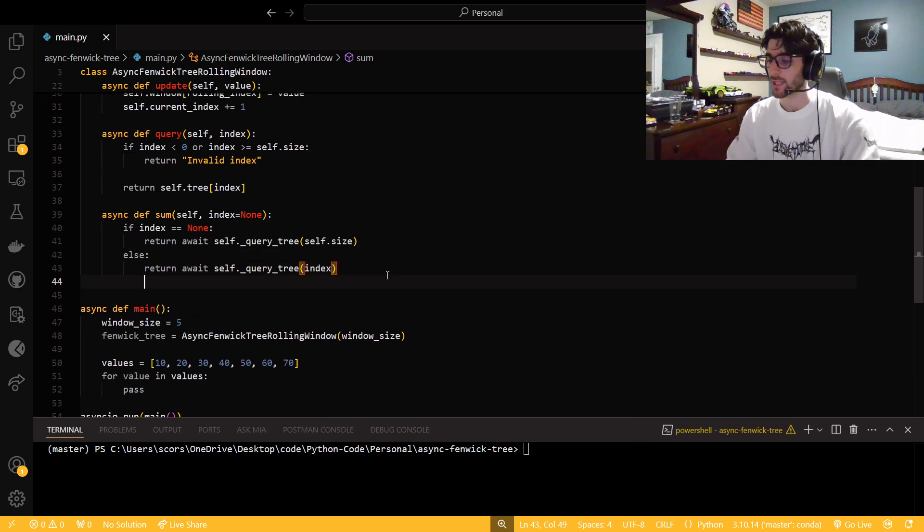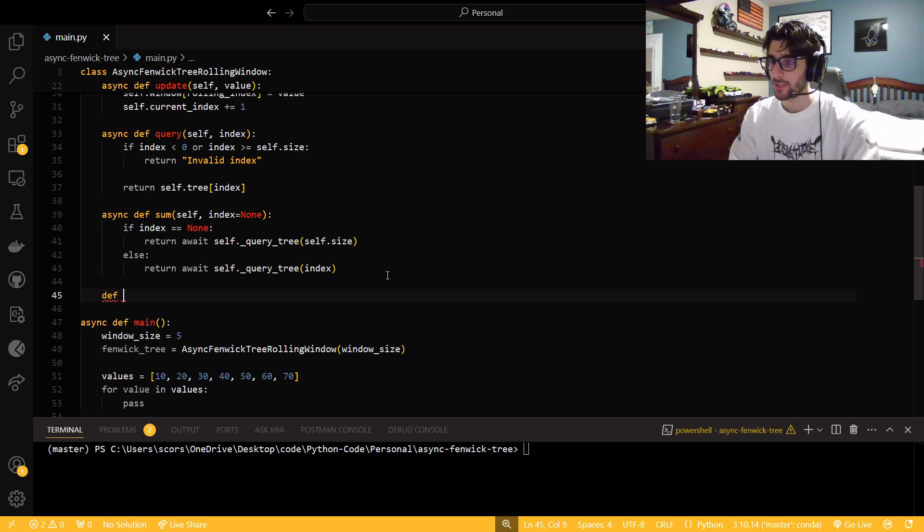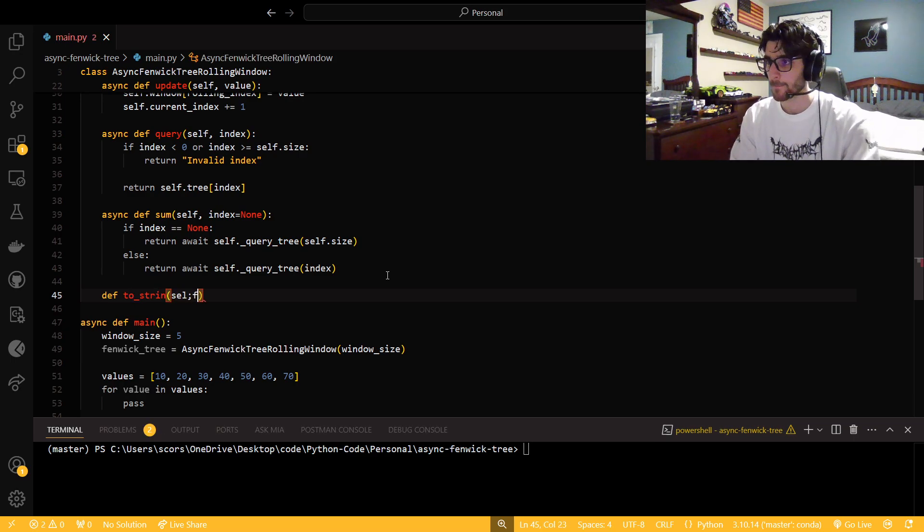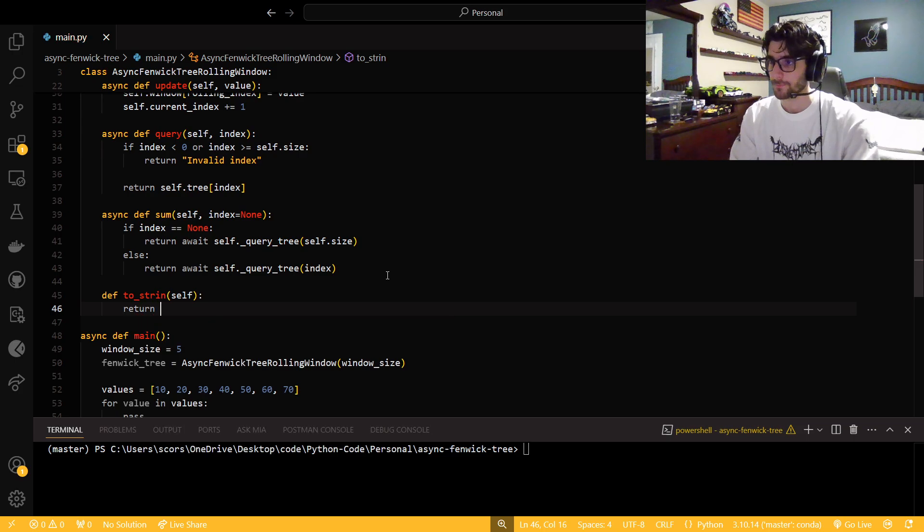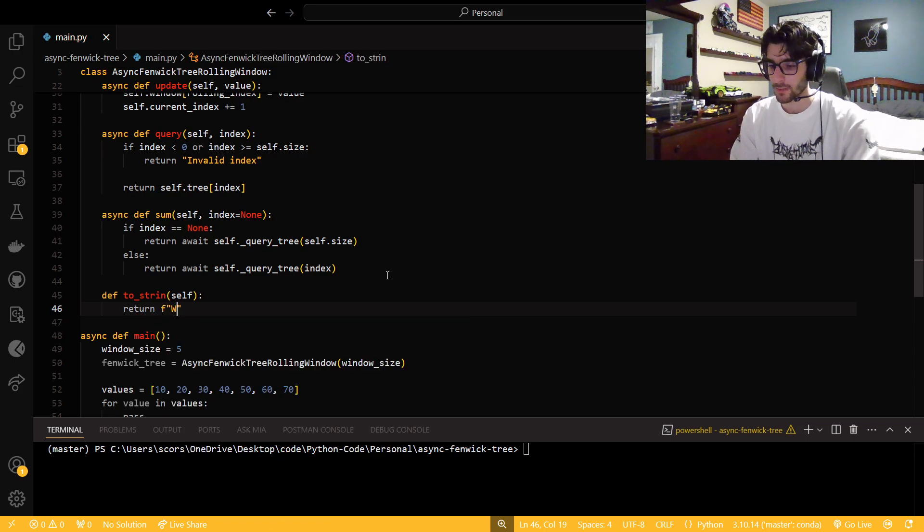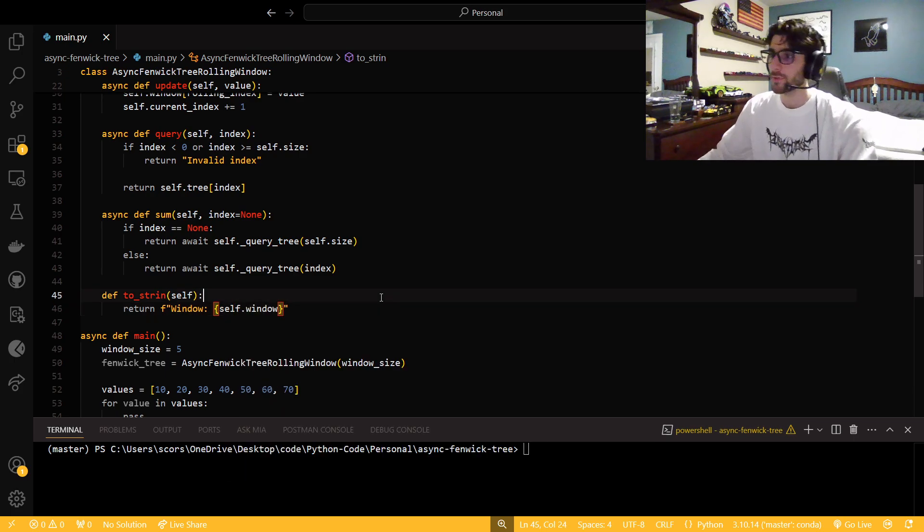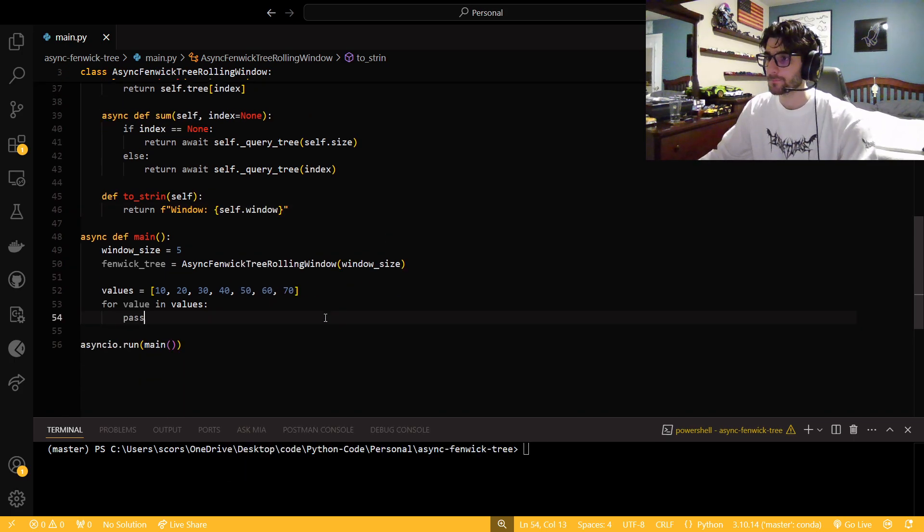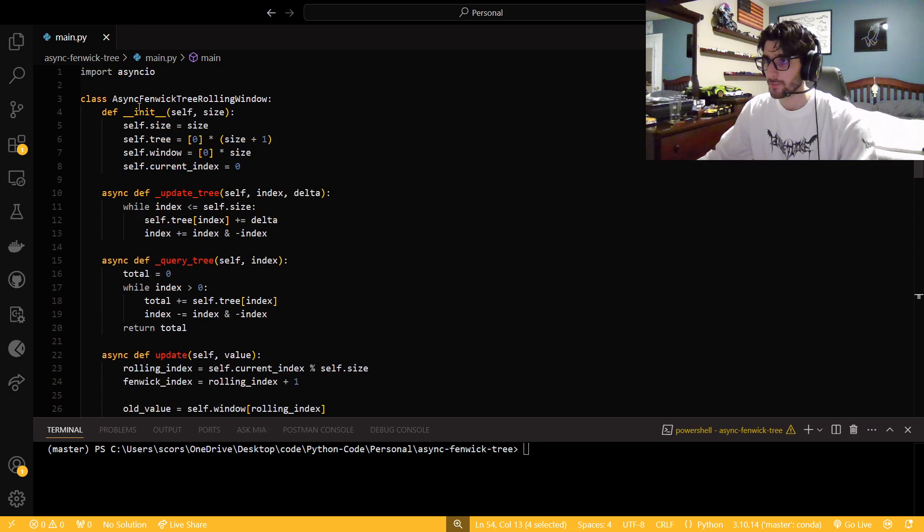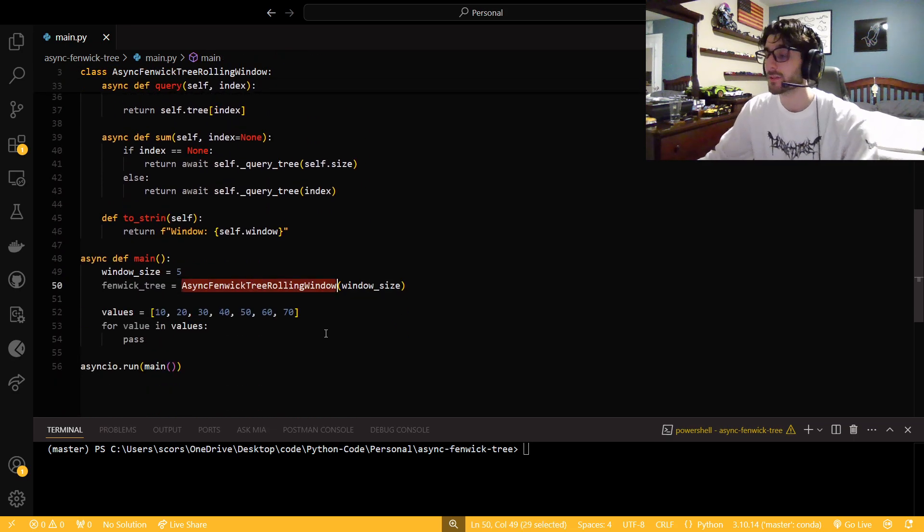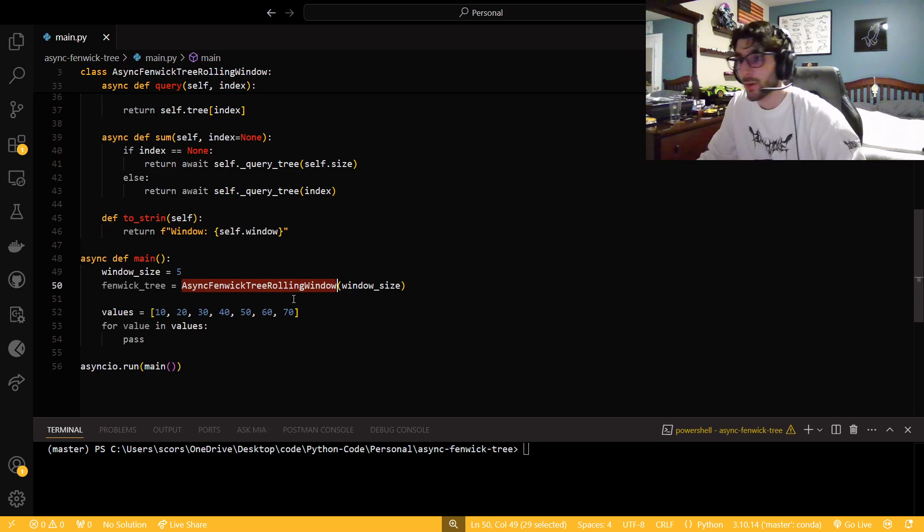And then a to_string, just because it makes life easier. We're going to return an F string. So we say window, and then self.window. Beautiful. There we go. That is our object for our async Fenwick rolling window.